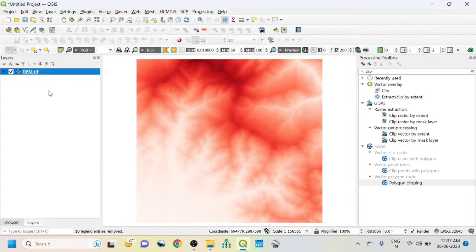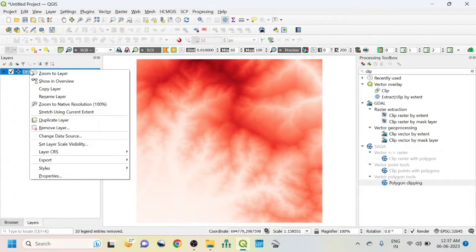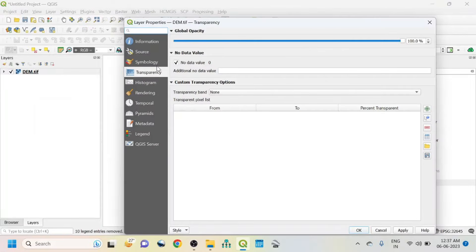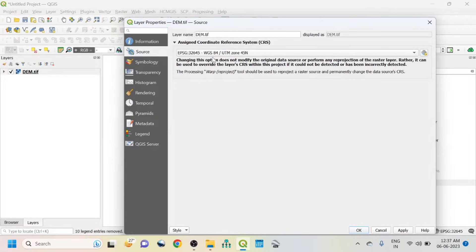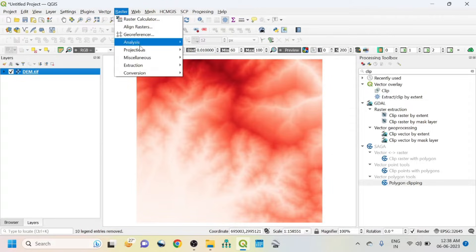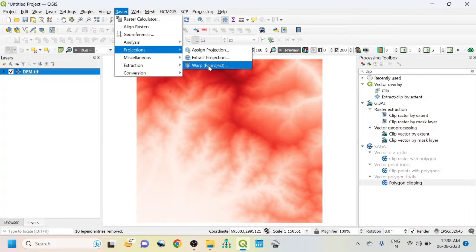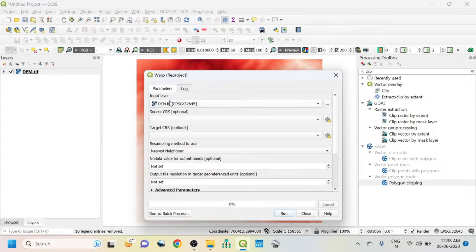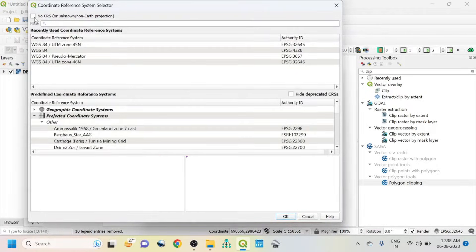This is my DEM image and at first I want to see the projection system. If I click on source I can see the coordinate system — it has UTM Zone 45. This is a projected coordinate system. One thing you should remember: when you try to do watershed management your DEM image should have a projected coordinate system. If you don't, go to Raster, then Projections, then Warp/Reproject, set input layer and target CRS, and select your projected zone — UTM zone.